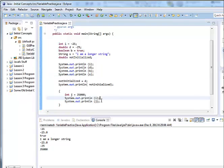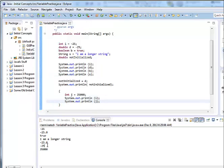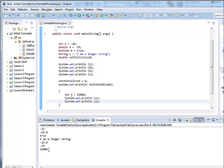And then I've got i and j printed out down here - minus 25 and 35,000. Go ahead and play around in Eclipse with declaring variables, seeing what sort of error messages Eclipse gives you. I guarantee you'll see them frequently and you just need to know how to fix them.